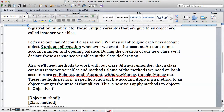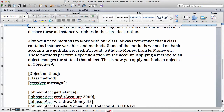Applying a method to an object changes the state of that object. For example, if we apply the credit account method to the Johnson account object, we are changing it because we're adding money to the account — maybe he had £1,000 and now has £1,500. If we withdraw money, we change the state. The get balance method may not change the state, but it will return the balance to you.